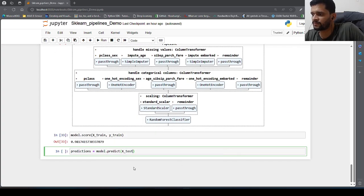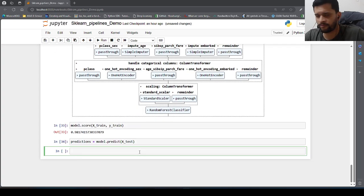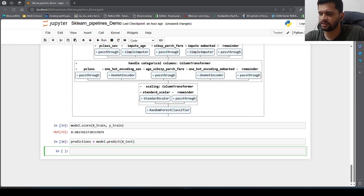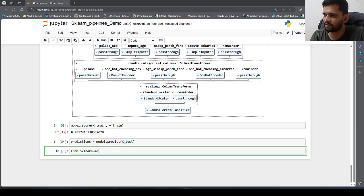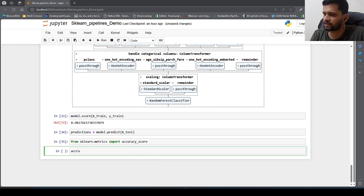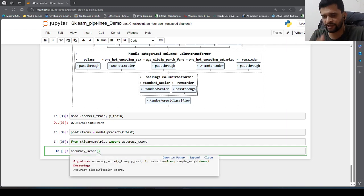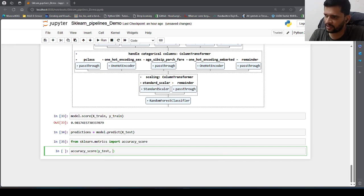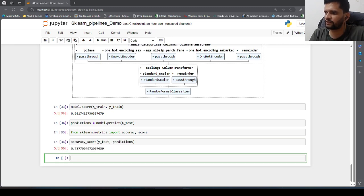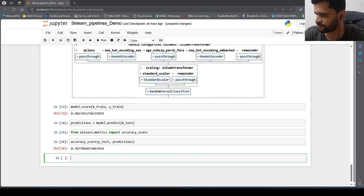After executing predictions, I import accuracy_score from sklearn.metrics and call accuracy_score(y_test, predictions). It gives around 78.77 percent accuracy. Note that you may not be able to replicate the exact accuracy scores because no random seed was set. To reproduce results, you can set the random seed during train_test_split and while initializing the classifier.